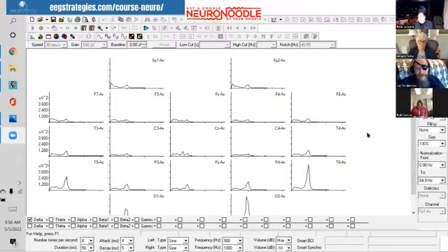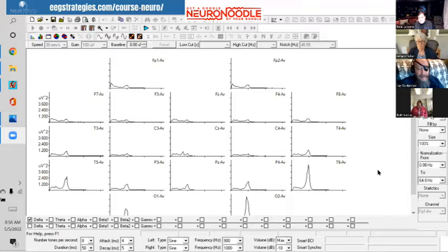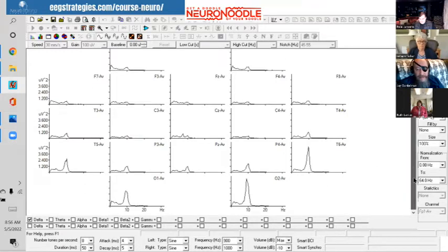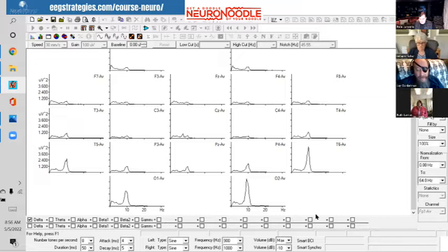When I look at the eyes closed EEG on somebody that has PTSD, the biomarker that stands out, not in the eyes open where lambda happens, but with the eyes closed, is the right temporal parietal junction.